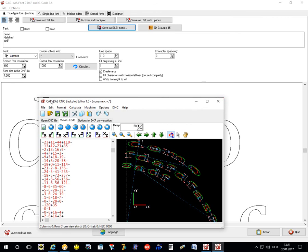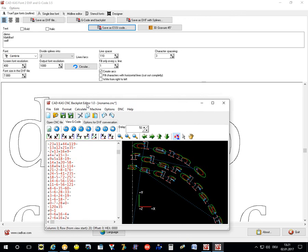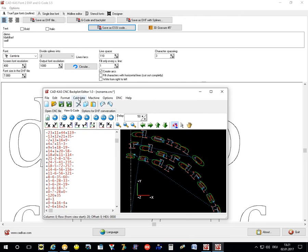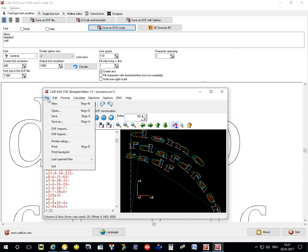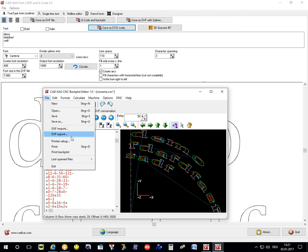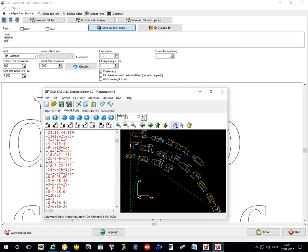This module is the CAD-CAST CNC backplot editor, which is also sold as a standalone program. Here you can also import DXF files, for example, and convert to G-code. And you can view G-code and debug G-code.